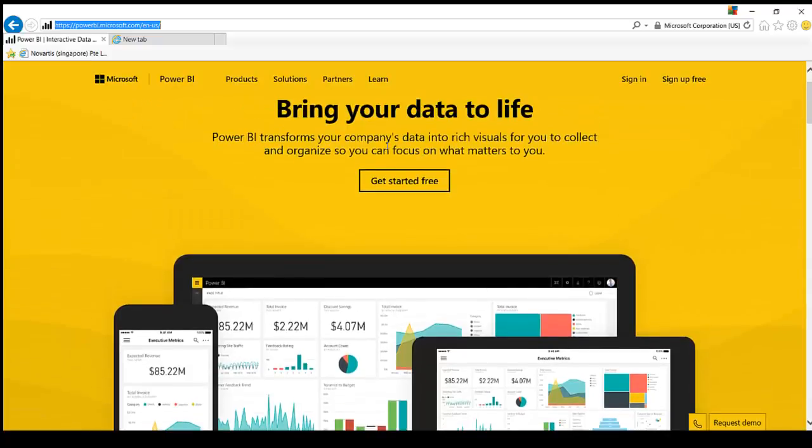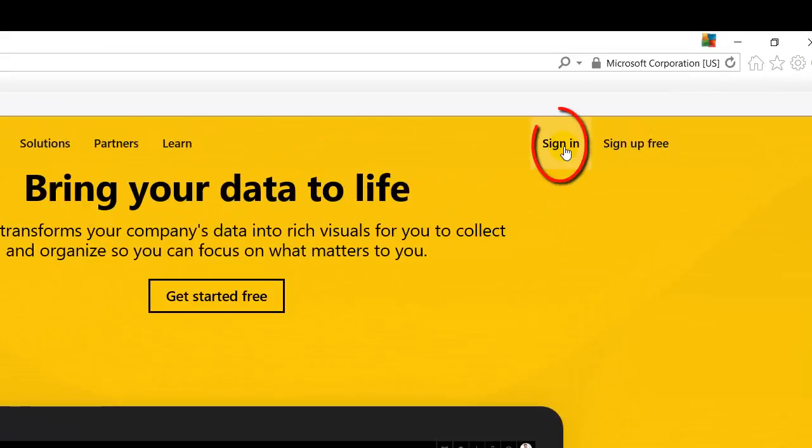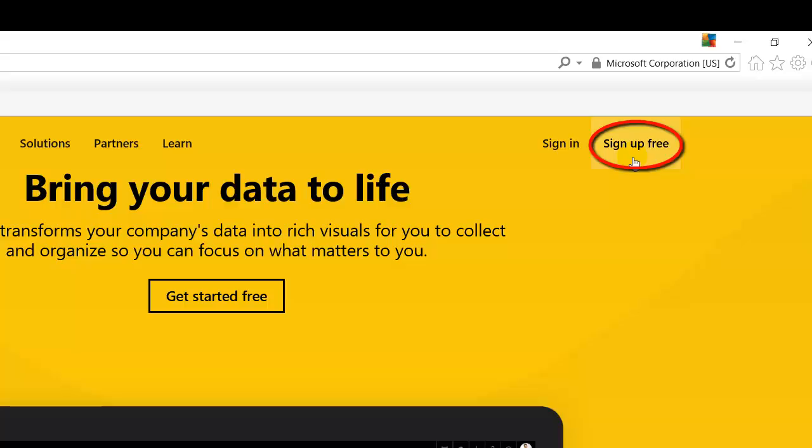So get started free. Bring your data to life. So sign in here if you already have an account or sign up free if you don't have an account. Just click on sign up free.